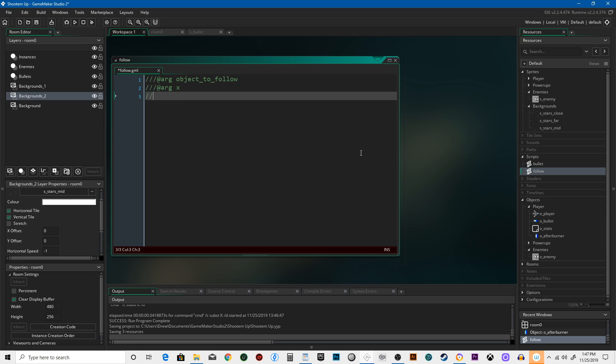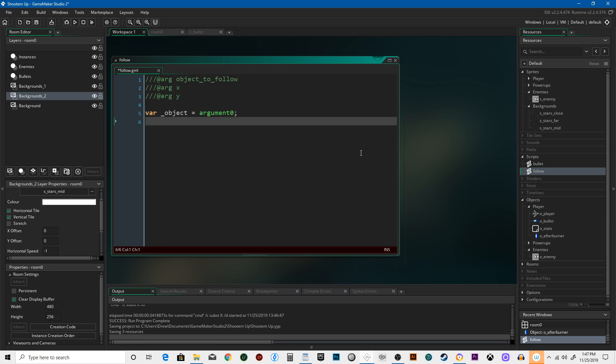Triple slash arg Y. Let's set up our variables. var underscore object equals argument zero, var underscore X equals...